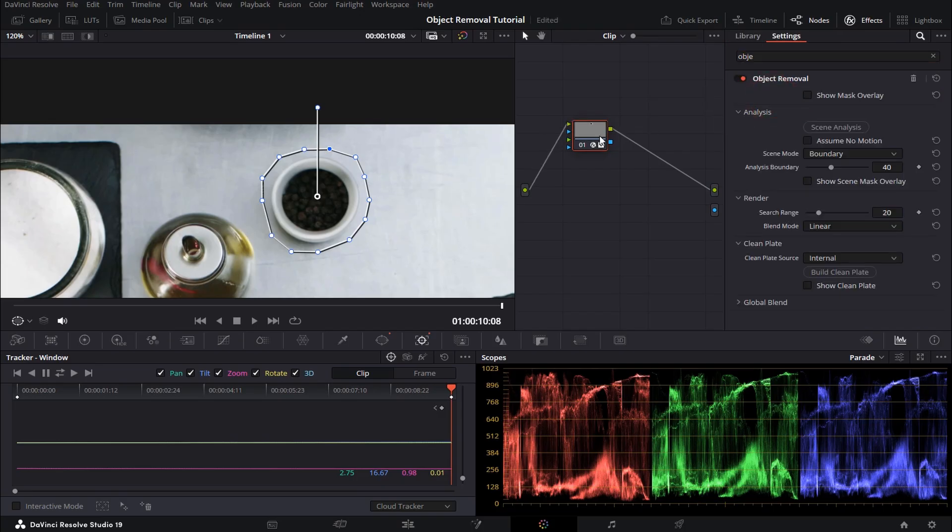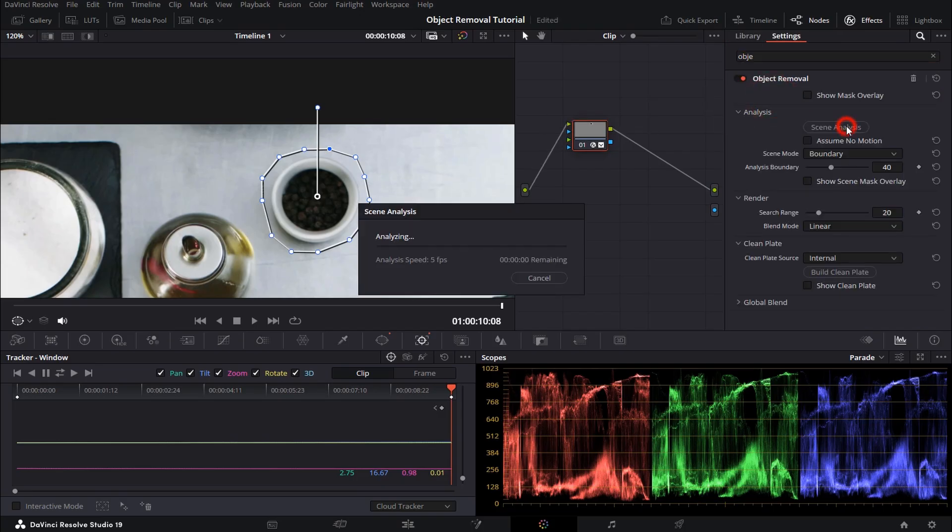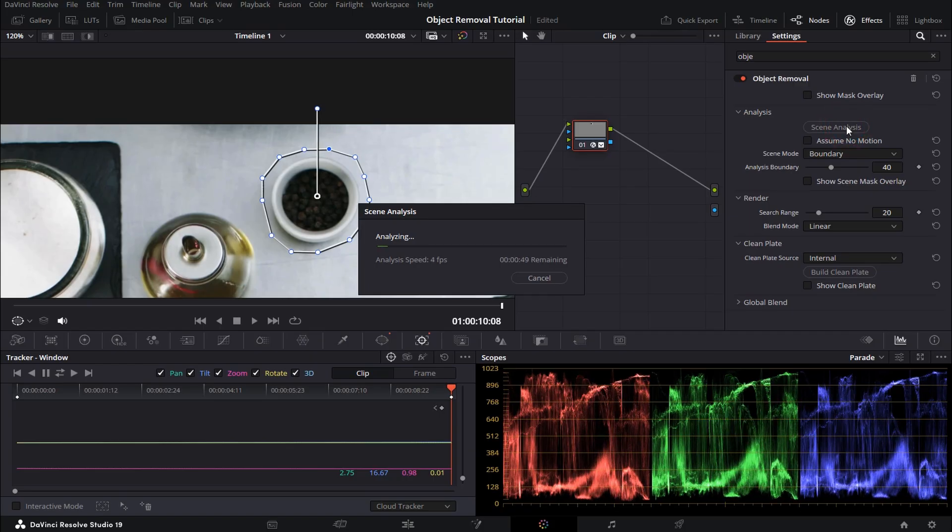Now click on scene analysis, which is going to remove the object from every frame of your video.